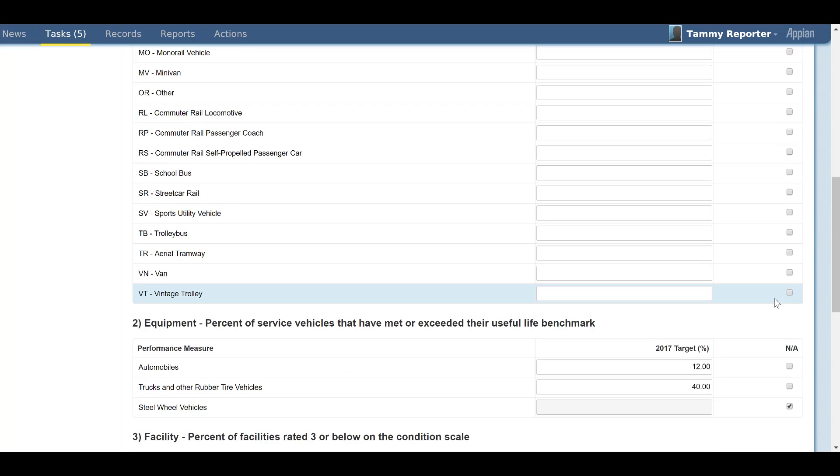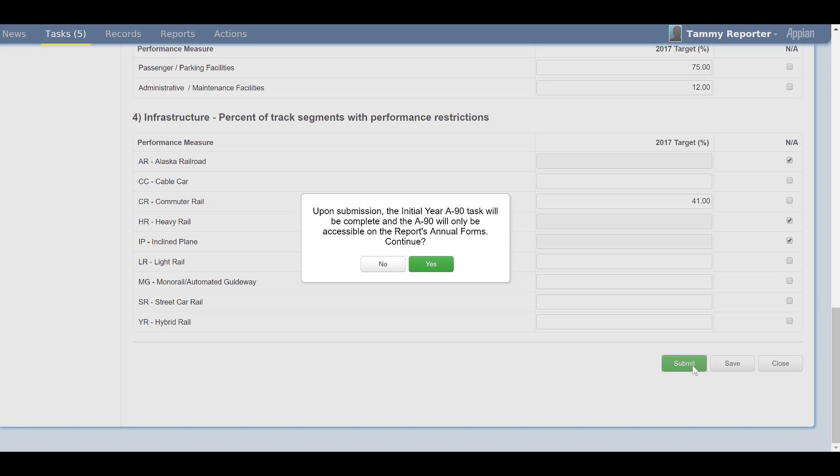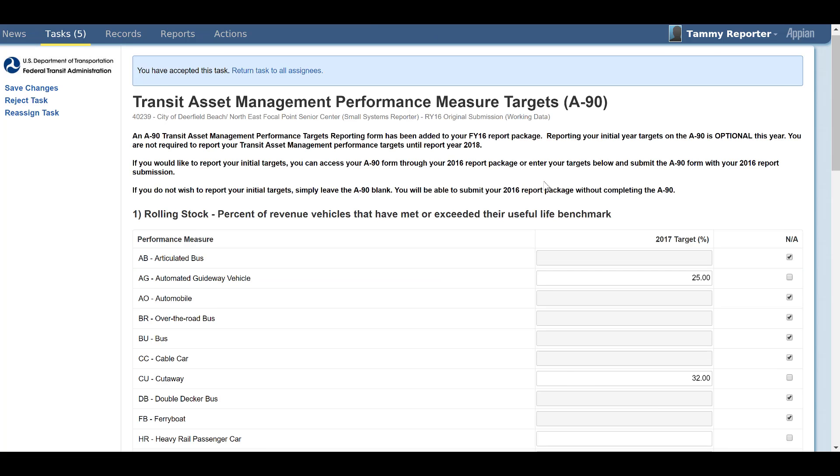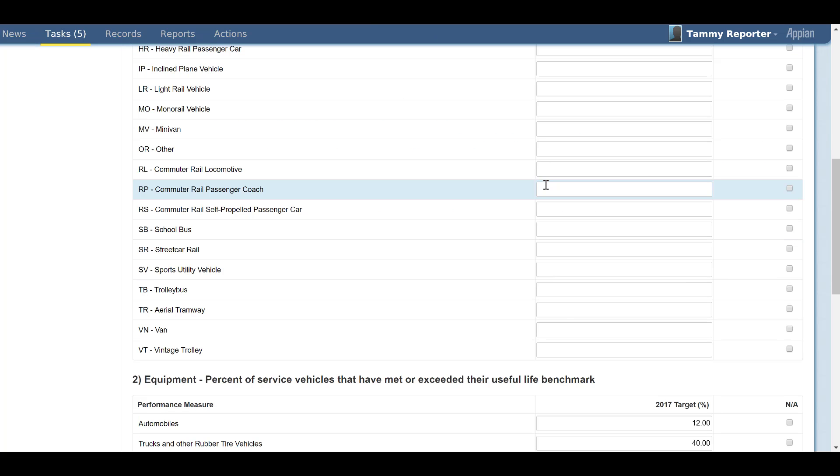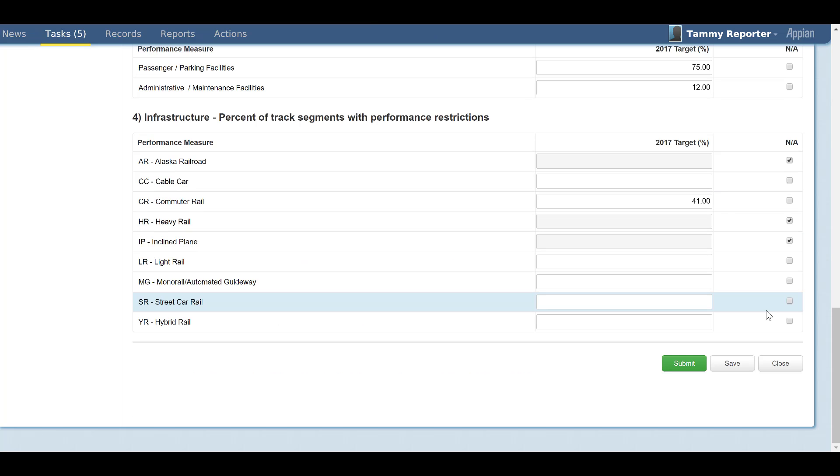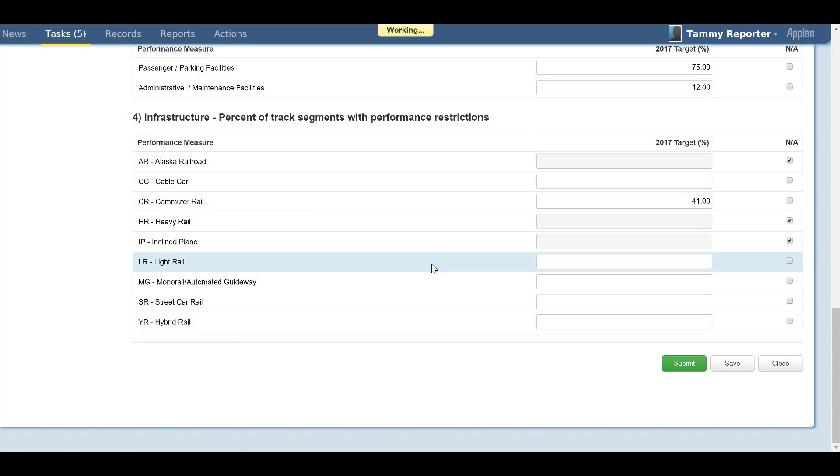Saved data will also carry over to your report package. Once you have completed your A90 form, you can click the Submit button to close the task. This saves all current data and removes the task for the A90 form from your Tasks tab.